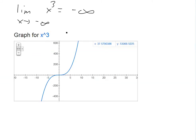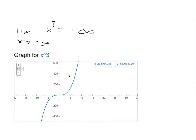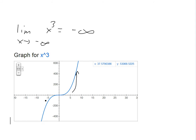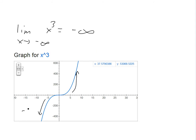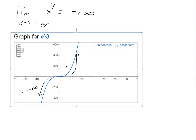If you were to graph x³, it looks something like this: at positive infinity you go up to infinity, and at negative infinity you go down to negative infinity. This is a graph from the Google calculator to illustrate that function.